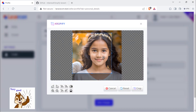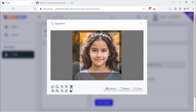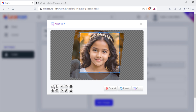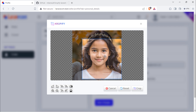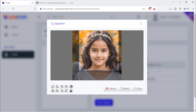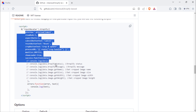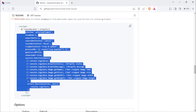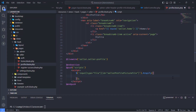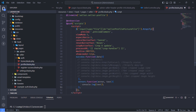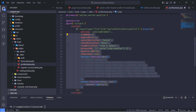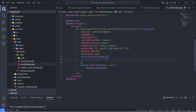As you can see, our package has been initiated. It is ready to be used in updating the seller profile page.